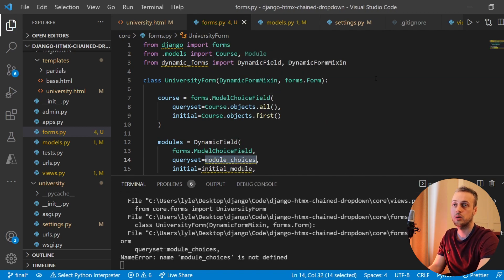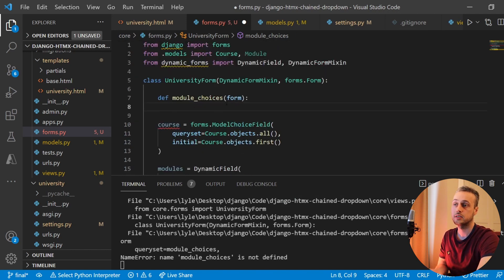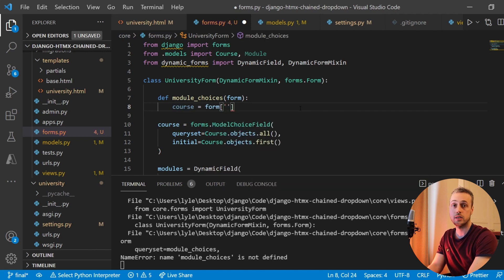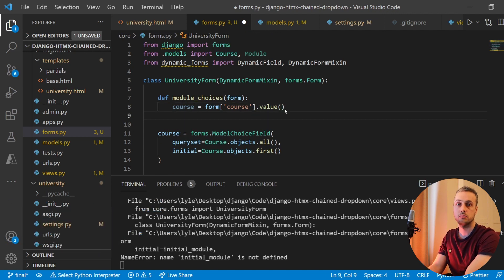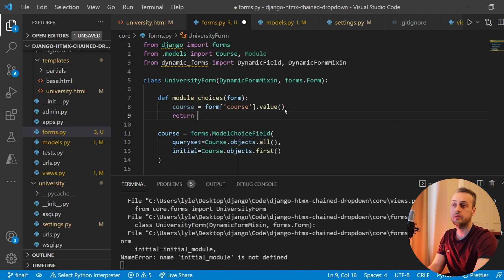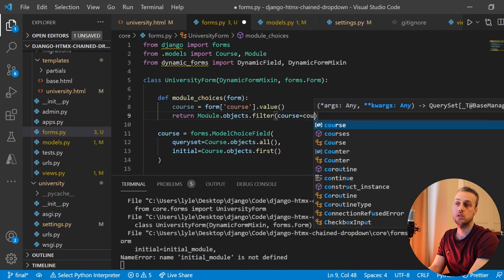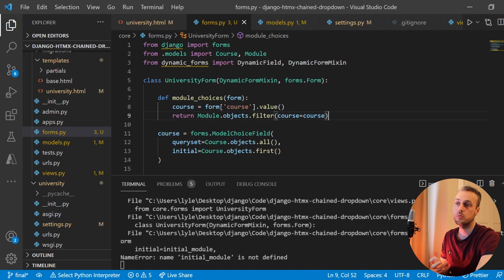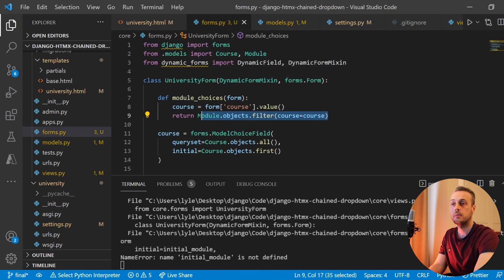Let's create the module_choices function within our form class. The first parameter is the form instance itself. We want to get the value of the course field, so we set a variable called course using dictionary syntax — form['course'].value(). Once we have that course, we can filter down the modules: Module.objects.filter with the course set to only the modules that belong to the chosen course, remembering that the Module model has a foreign key to Course.